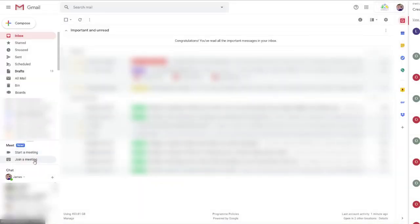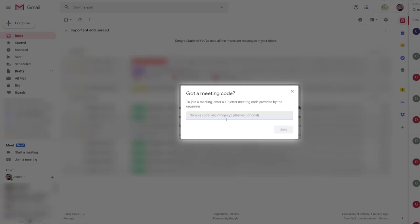If you want to join a meeting, click on 'Join a meeting,' enter the code you've been given, and then click join. A Google Meet window will appear, and you'll be straight into the video call.